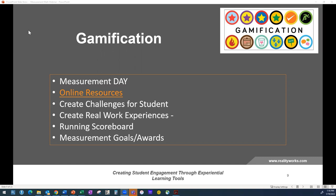One fun gamification idea: measuring food. Have everyone measure their Snickers bar. Who has more? Who has less? Then cut it in half — what's that measurement? Cut it into fourths — what's that measurement? If they all bought it for the same price, what's the cost of half a candy bar or a quarter? Those kinds of measurement goals and awards bring in really fun gamification and make the math tangible and engaging.